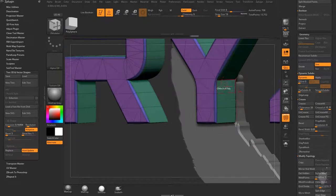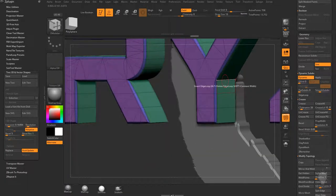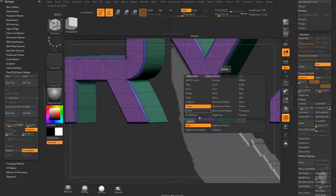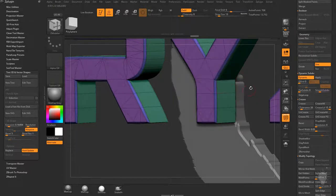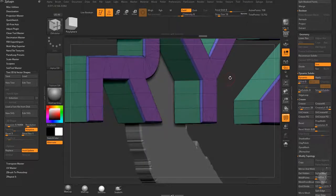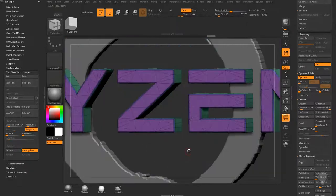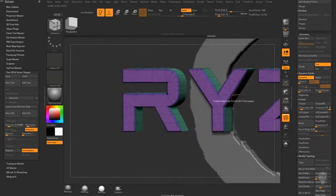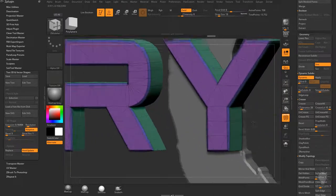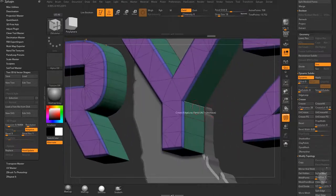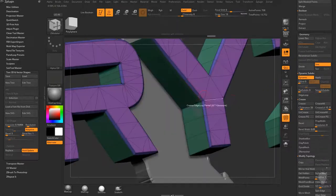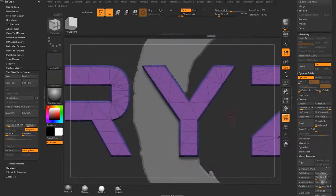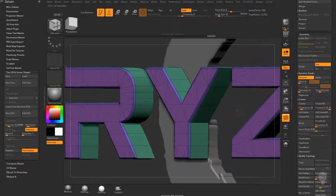There may be areas you want to crease more precisely. Go into the ZModeler brush (BZM), hover over an edge, and select Crease with Edge Loop Complete or Edge Loop Partial. Click on a problem edge and it creases all the way through until it hits a T-junction, which makes those areas much nicer.